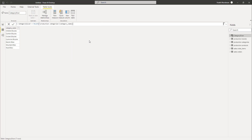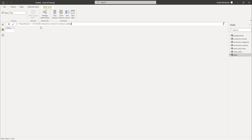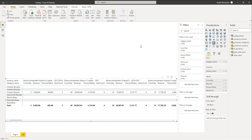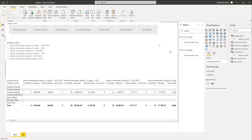The category slicer is now ready. Let's now create the corresponding product slicer. We will be using DISTINCT on the production products product name so as to create a table with the distinct product values. You could use VALUES or DISTINCT — both will work the same in this case because the values are indeed unique. Now that we have created both tables, we can create two corresponding slicers with the values coming from these two newly created tables.